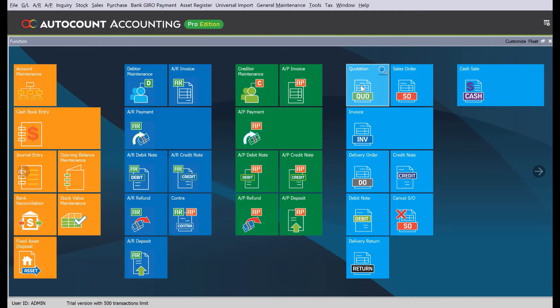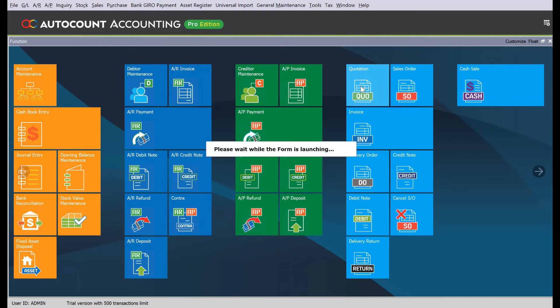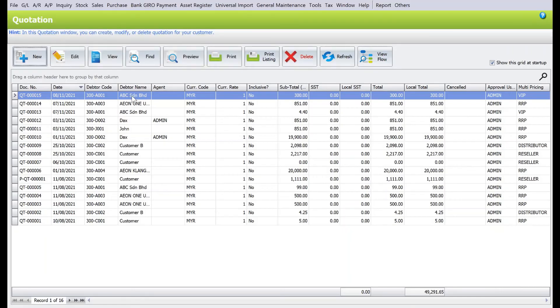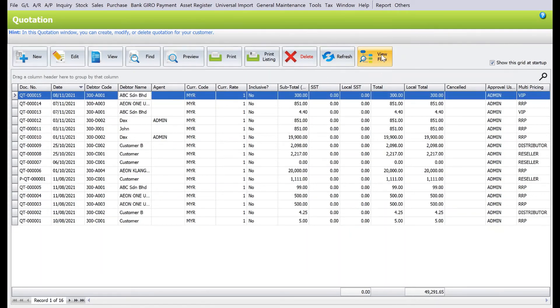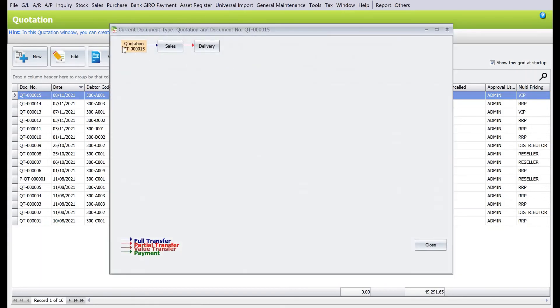Let's say, for example, now we want to check back what's the process for this particular quotation. We can come back to quotation here and then select the last quotation, ABC Syndrome. Now you see there's a function called View Flow. You can click here.